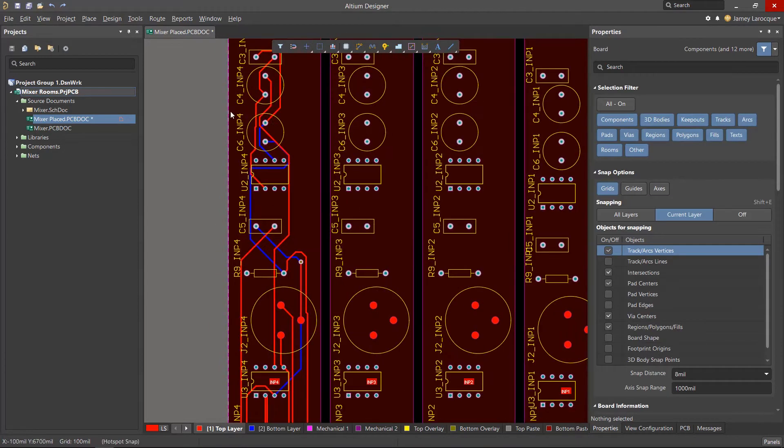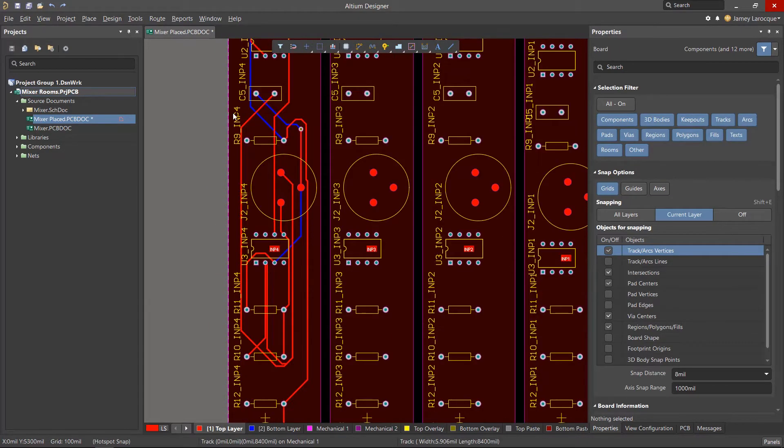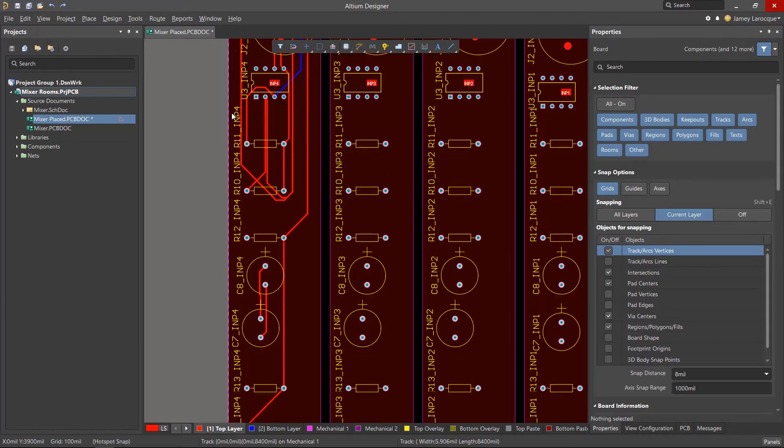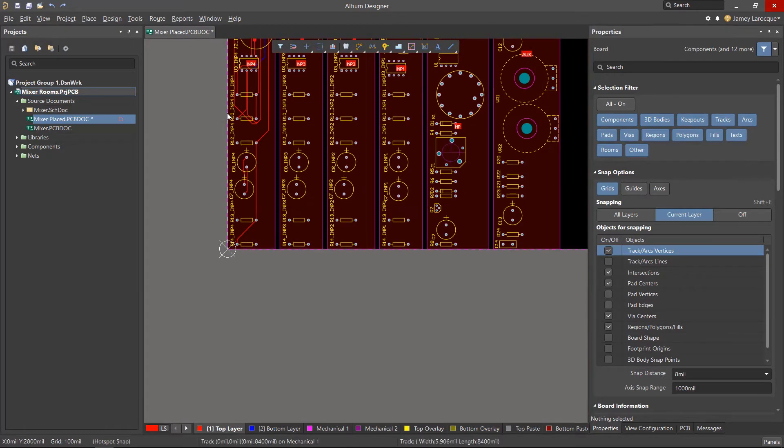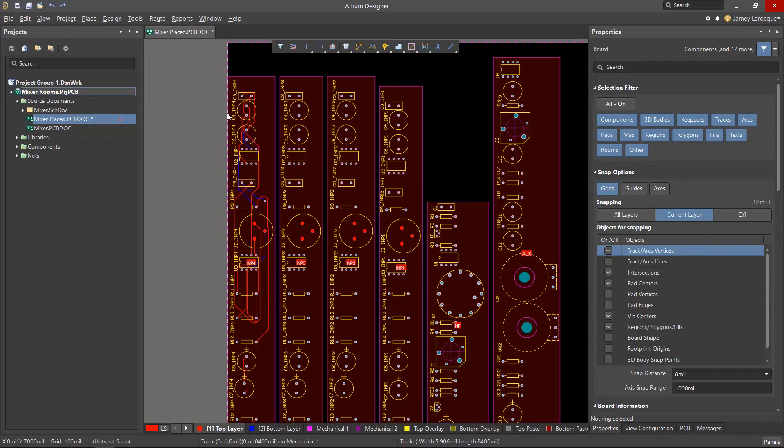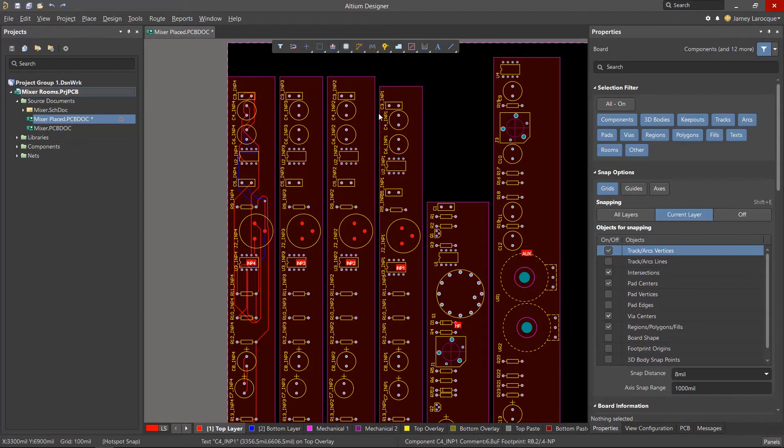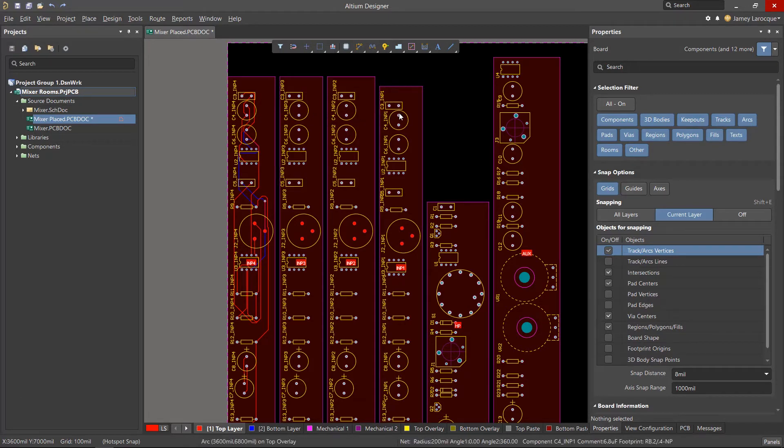A room is an object that only exists in the PCB and they're commonly used when you need to control the placement and layout of components or when you want to assign a specific design rule to the items in that room. They're especially helpful when you have a multi-channel design where you have repeated channels that need to have similar layouts.